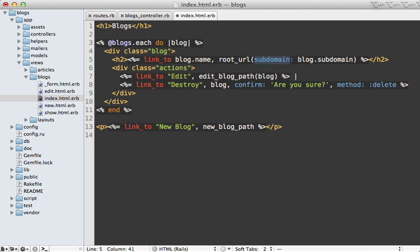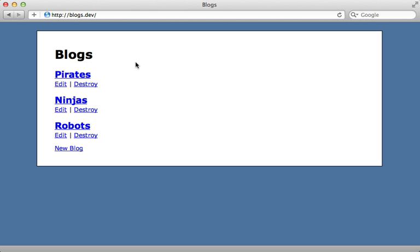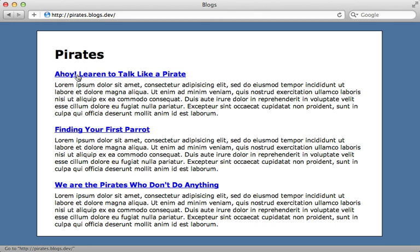And this subdomain option on root URL here is new in Rails 3.1. If you're using an earlier version of Rails check out episode 221 for how to do this. Now I could try this again by clicking on a specific blog and this time it takes me to the proper URL with the right subdomain.